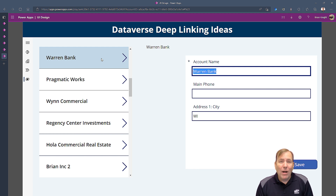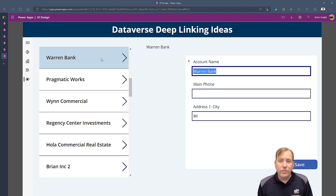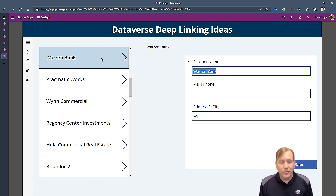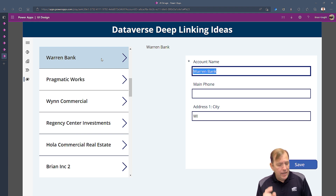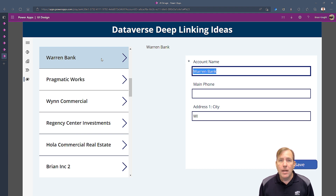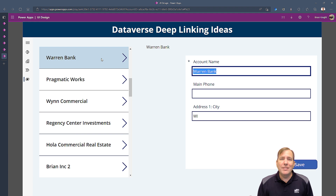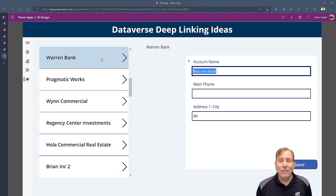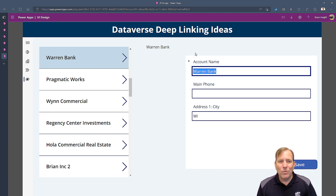In this video we showed how to do deep linking in Power Apps. There's a lot more you can do with it — not just for emails, but also for app notifications. Imagine getting a notification on your phone and tapping it opens the app and deep links directly to the correct page. Hope you enjoyed this video. If you want to see more, please subscribe, and have a great day!